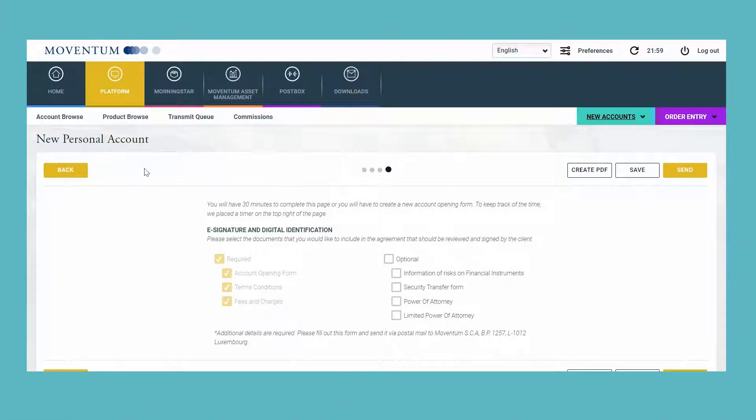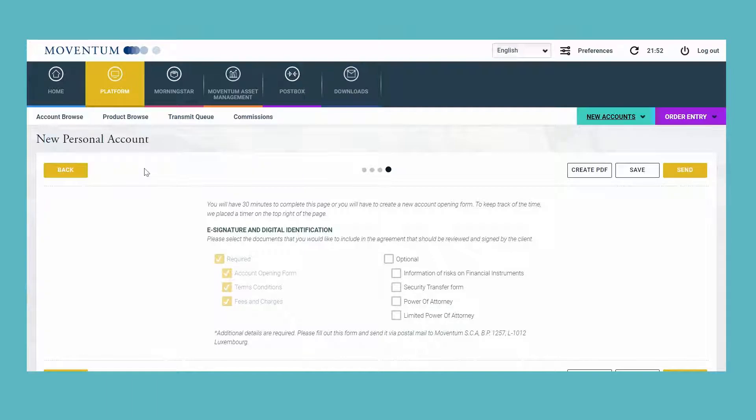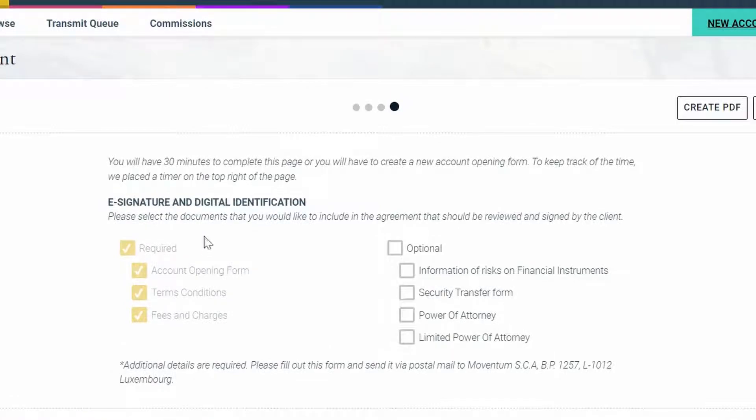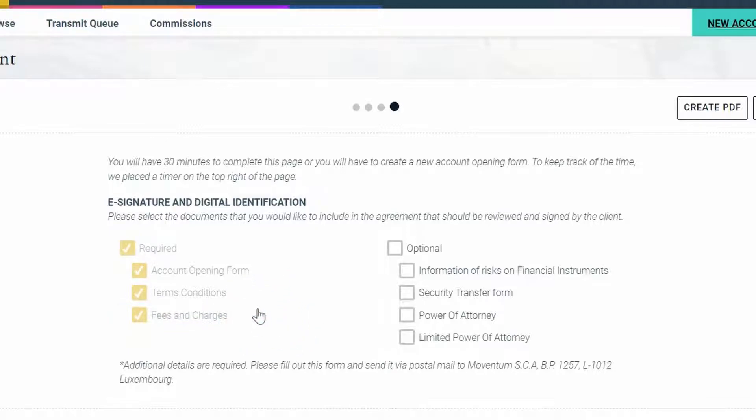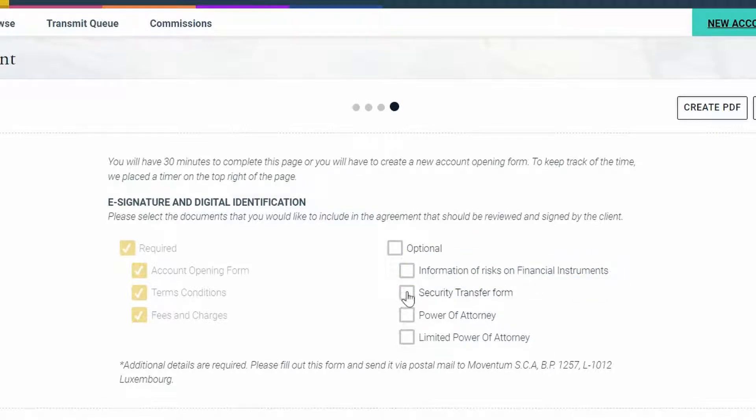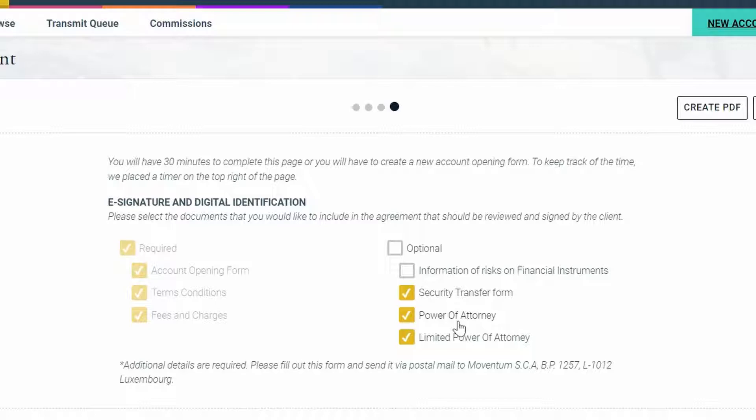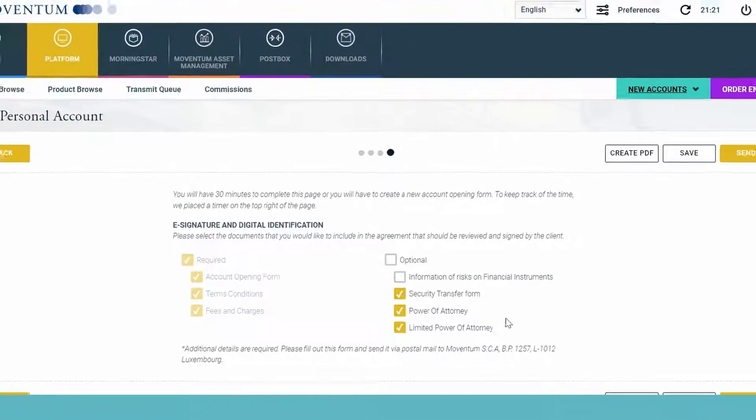In the context of the digital onboarding, there is a page where you can see which documents will be part of the account opening package that is being sent to the clients for electronic signature. So the documents that will always be part of this package are the account opening form, the terms and conditions, and fees and charges. Optionally, you could add the document with the information of risks on financial instruments. And for the security transfer form or the power of attorney, we would ask you to fill those out and send those to our office because oftentimes our partners only accept the originals.